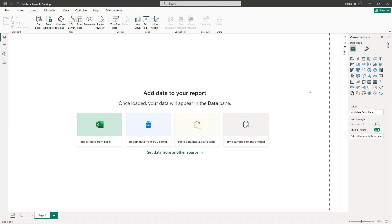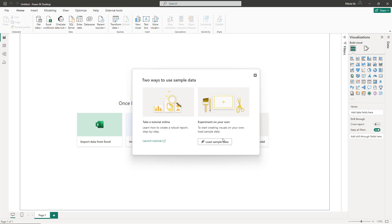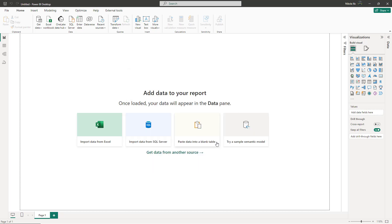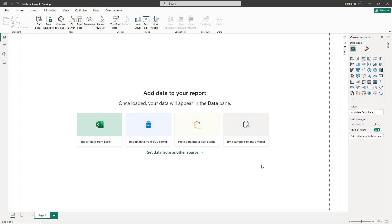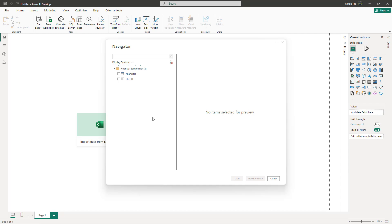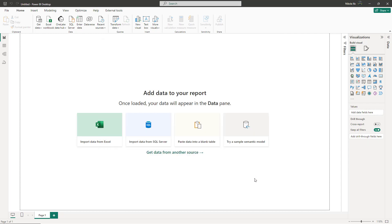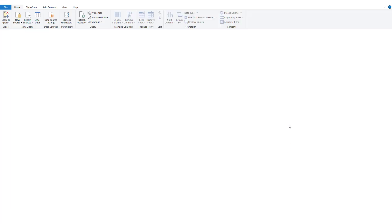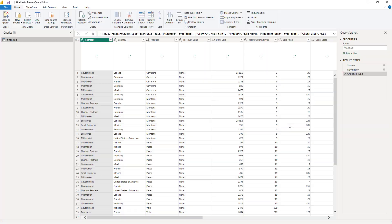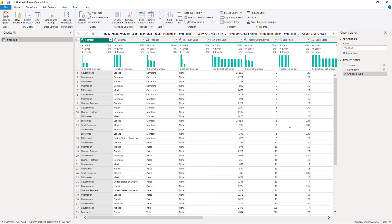I'll quickly show you how to create a star schema in Power BI by leveraging the built-in Power Query Editor. I have a flat table from the sample financials dataset provided out of the box in Power BI Desktop. Let's open Power Query Editor, which is a built-in tool in Power BI Desktop for data transformation.